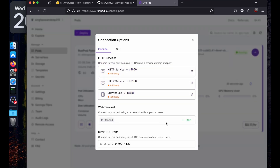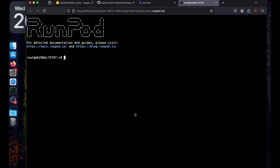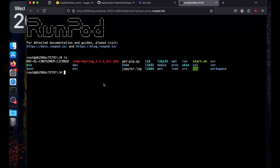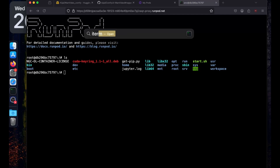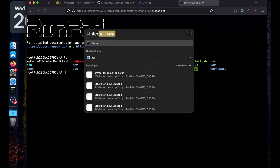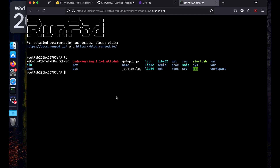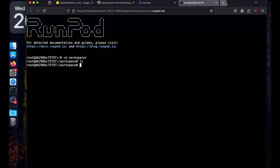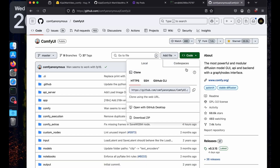We are going to connect through the web terminal. We are now in RunPod. From here you can follow the same steps — you can just open your terminal if you are trying to run it locally. I'm just going to move to the workspace directory.